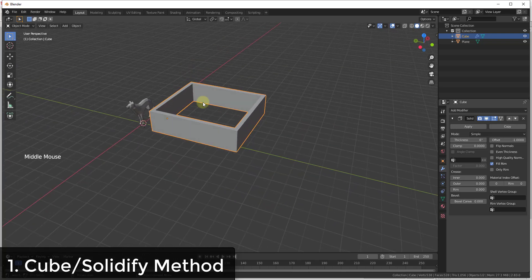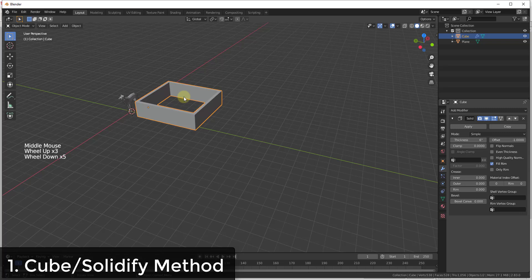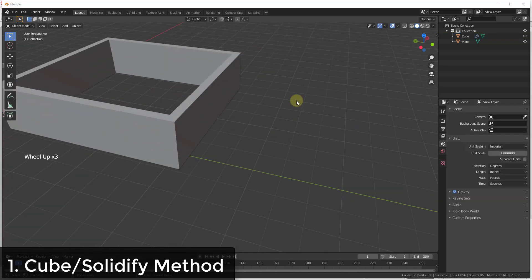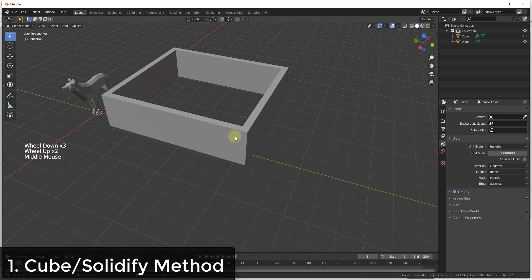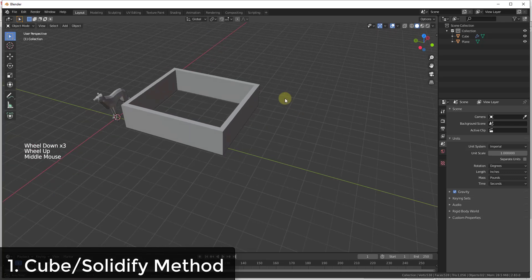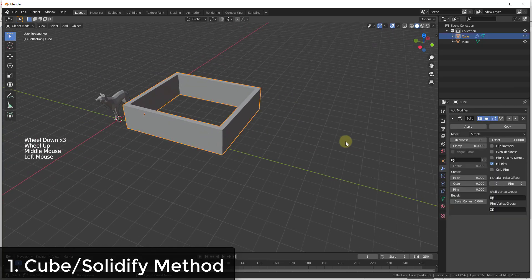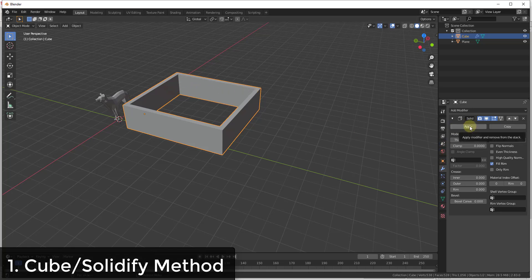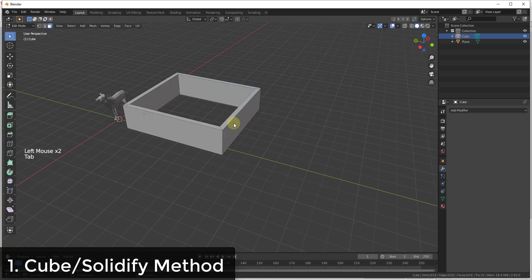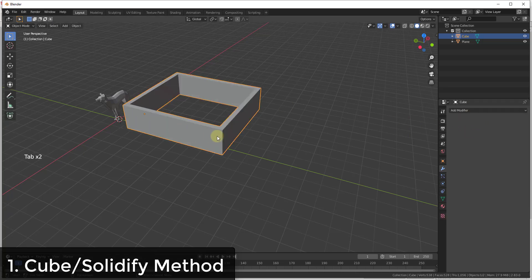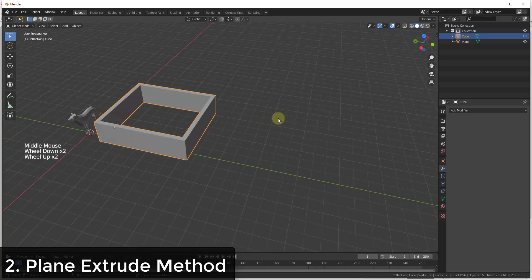You can use this to quickly create walls inside of Blender. This is probably my least favorite way of doing it, but you can definitely use it. Note that if you want this to be actual geometry, you're going to need to apply the modifier. Just note that you can't adjust the modifier once you've applied it.